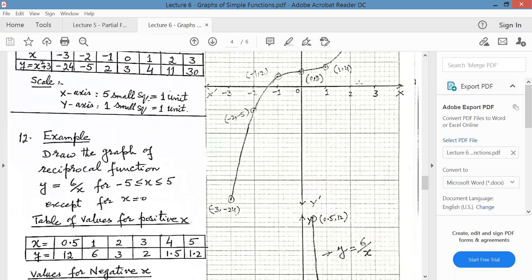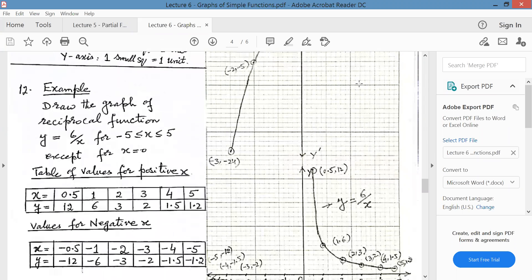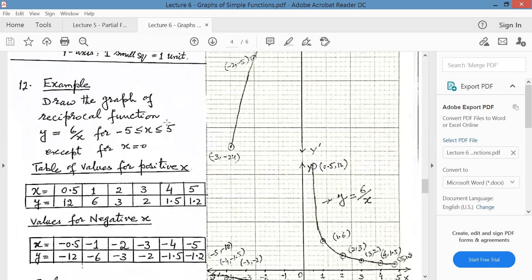The next example is for reciprocal functions. Draw the graph of the reciprocal function y equal to 6 upon x, and the interval is minus 5 to plus 5, except for x equal to 0. Why does he ask you not to put x as 0? If you put x as 0, 6 divided by 0 will jump to infinity. Anything divided by 0 is always infinity, and you can't have a point on the graph paper for infinity. That is why we do not put x as 0.